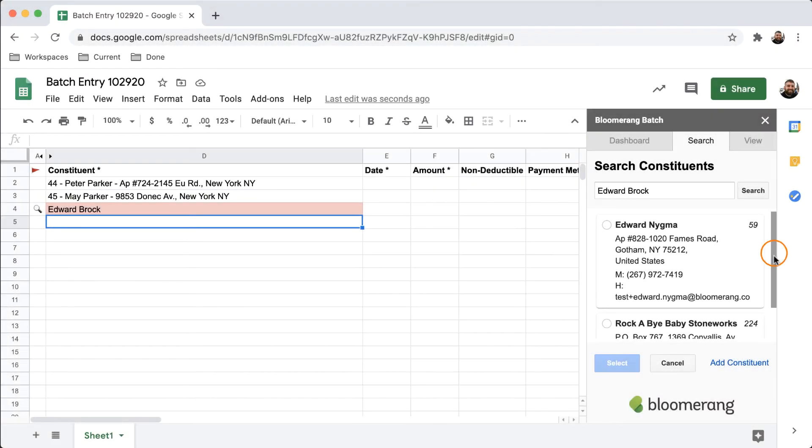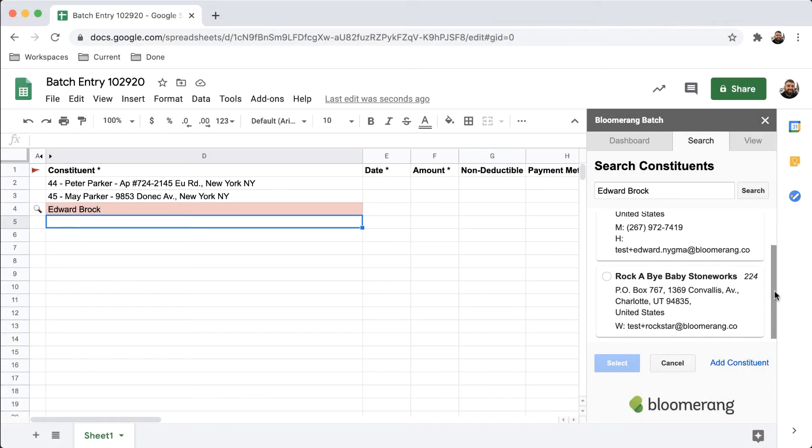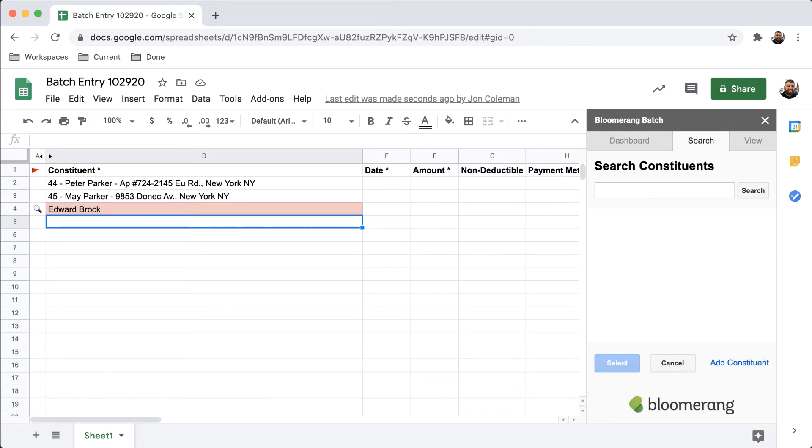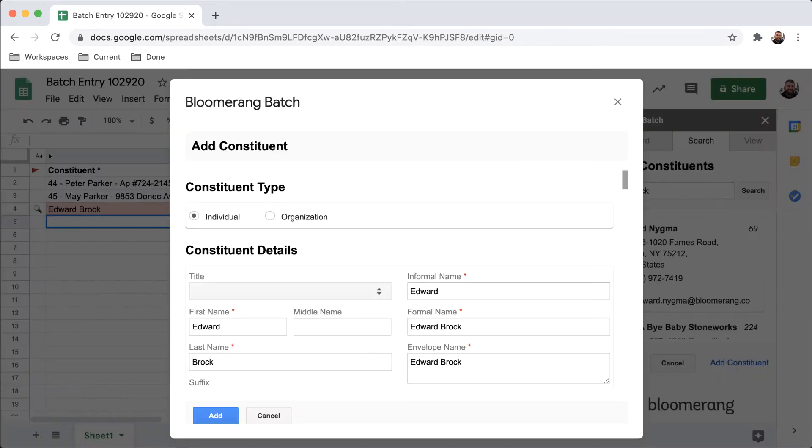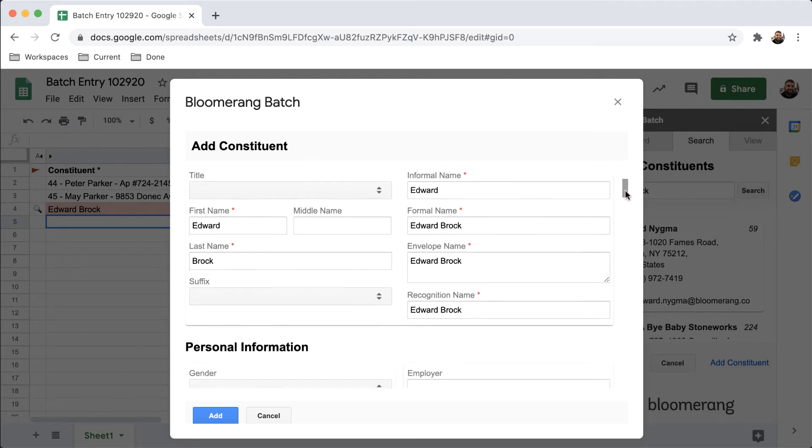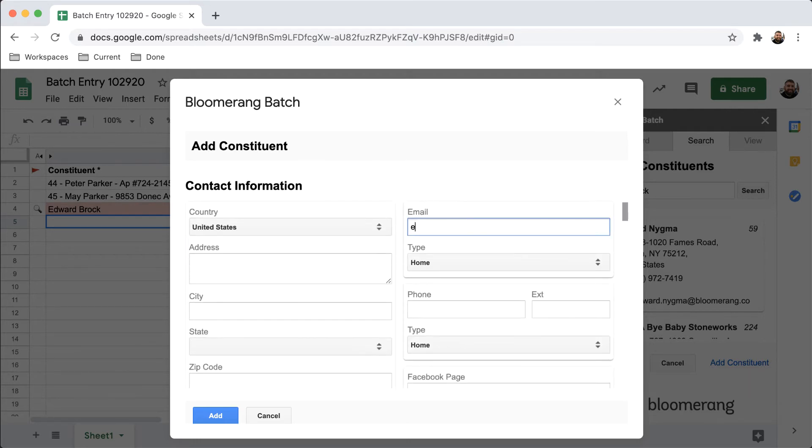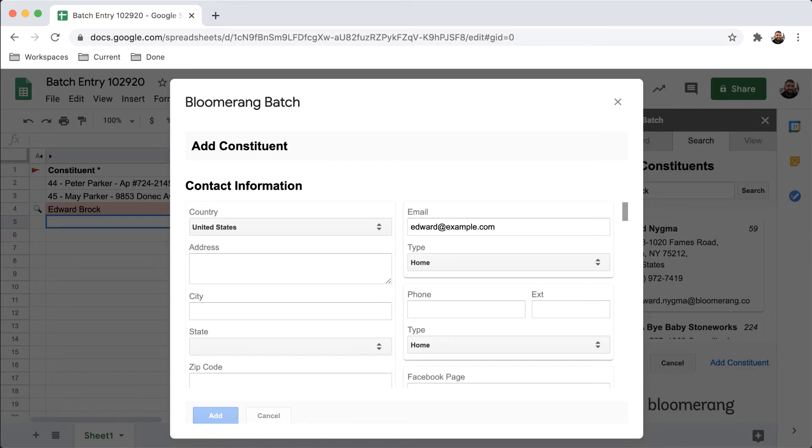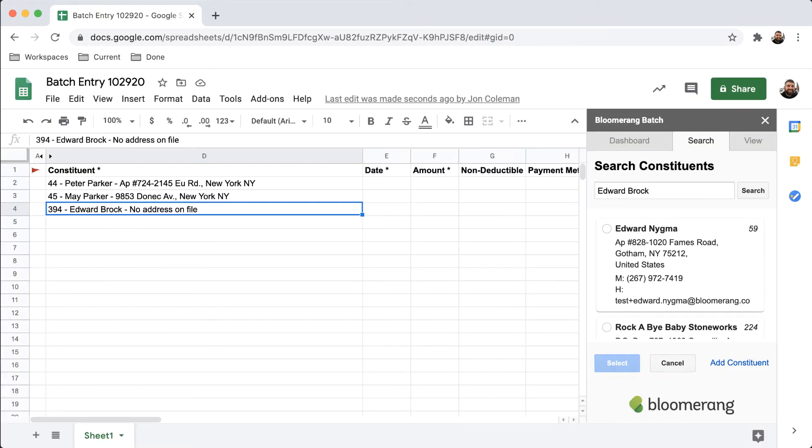If the constituent is not listed, add them to Bloomerang by clicking Add Constituent. Fill out the constituent information and click Add. The constituent is added to Bloomerang automatically and you can now work with them in the sheet.